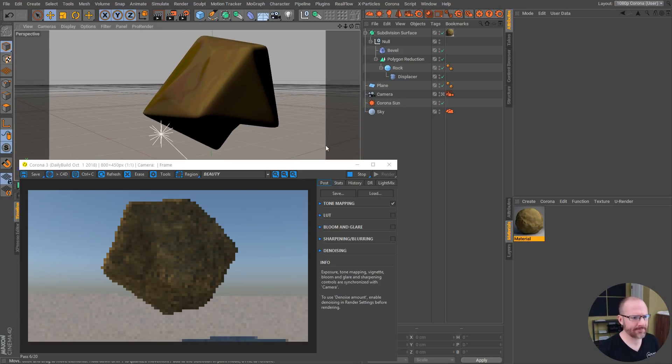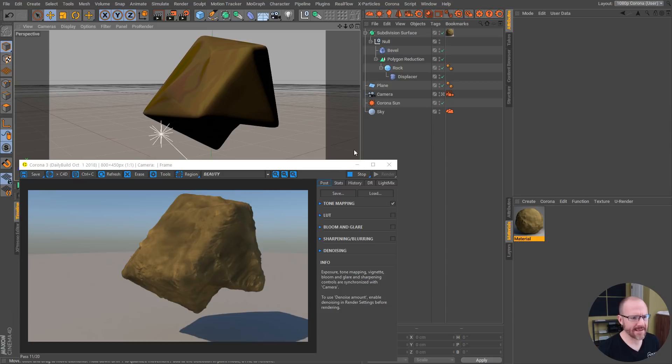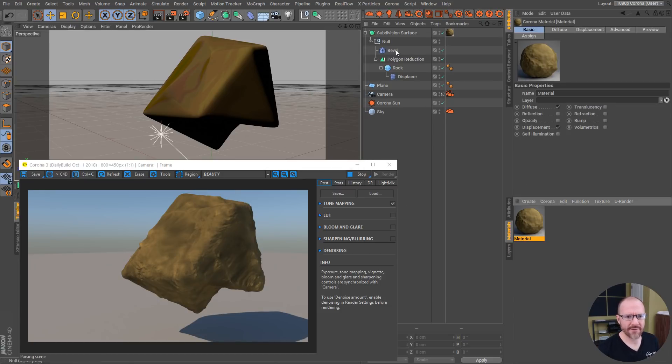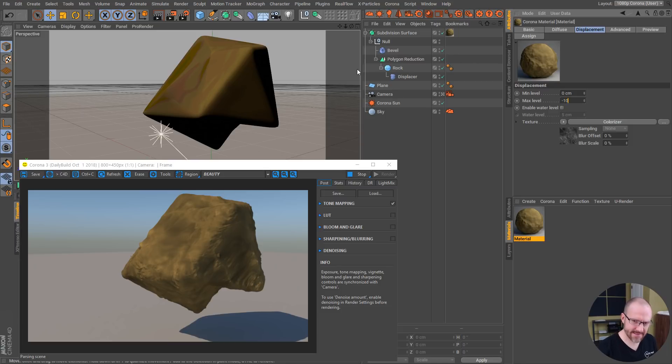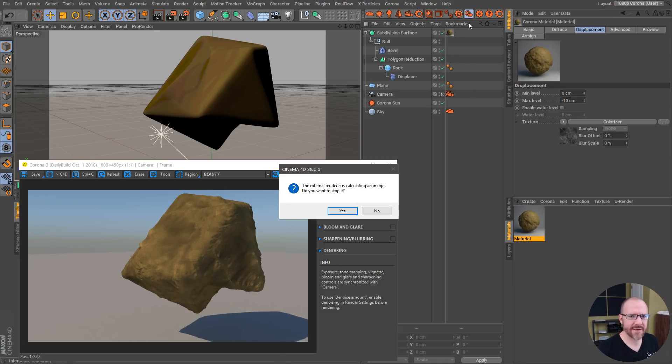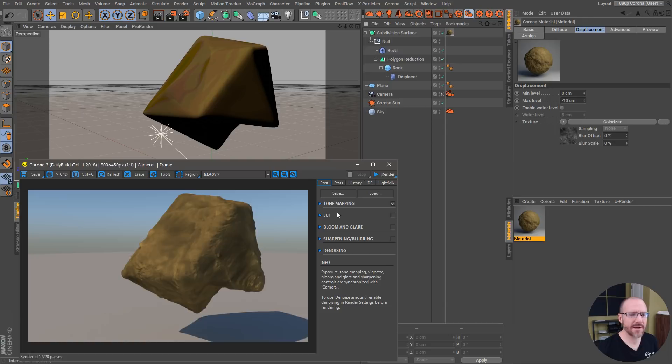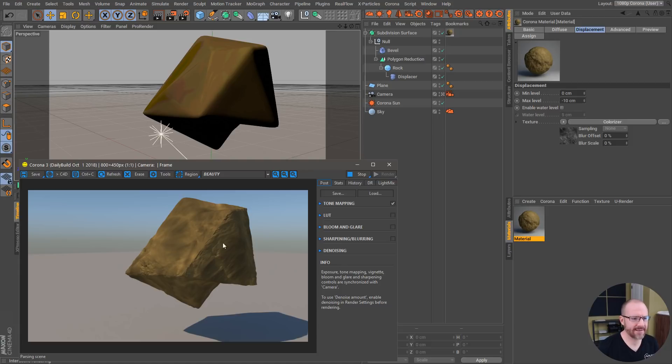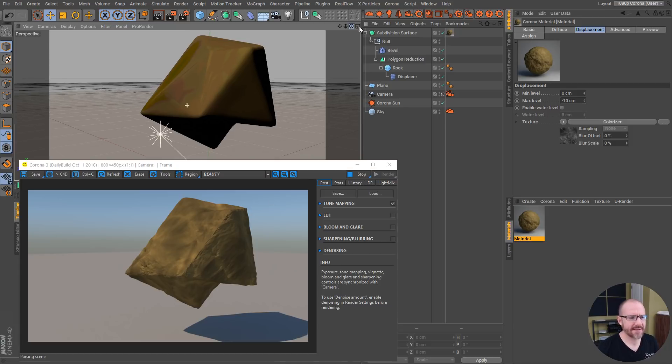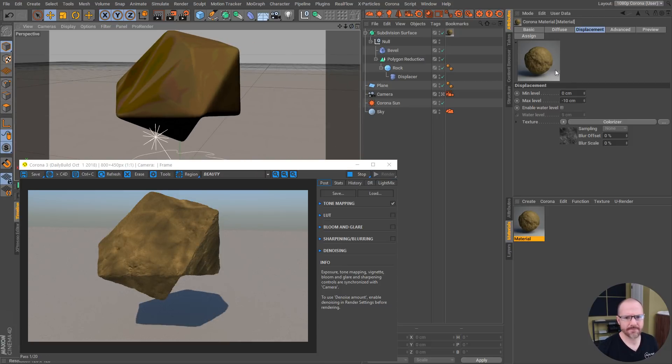Let's also go into the displacement settings, let's go minus 10, do kind of a negative thing here. With the displacement you do have to update the IPR for it to recalculate there. That looks kind of cool, and then let me do minus 20.